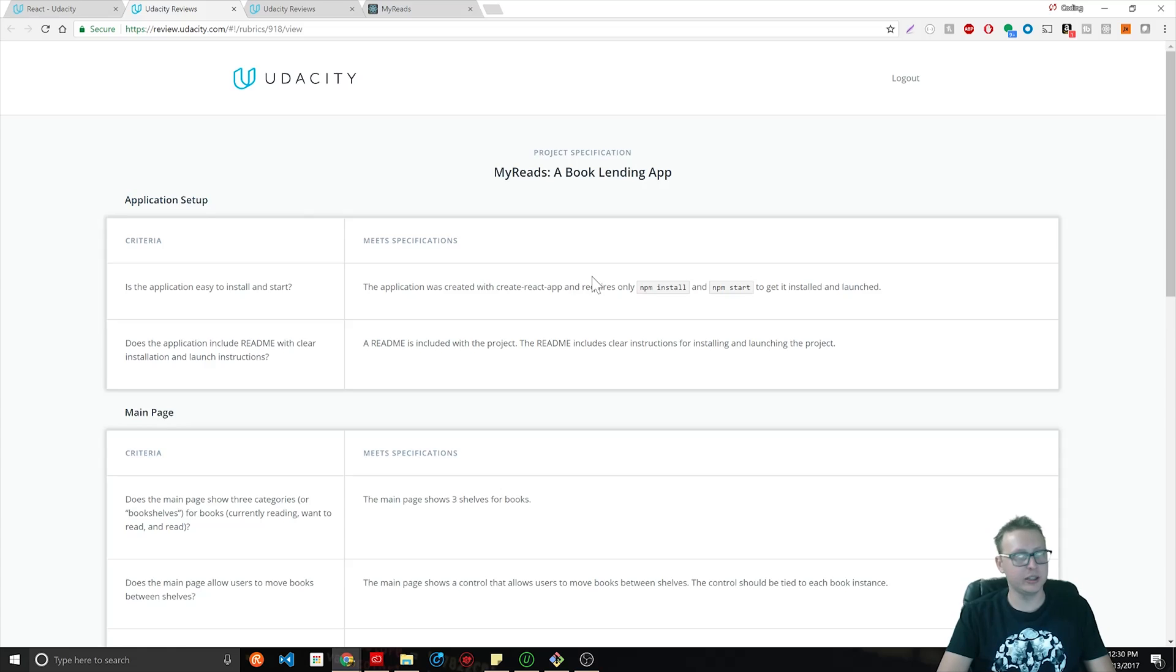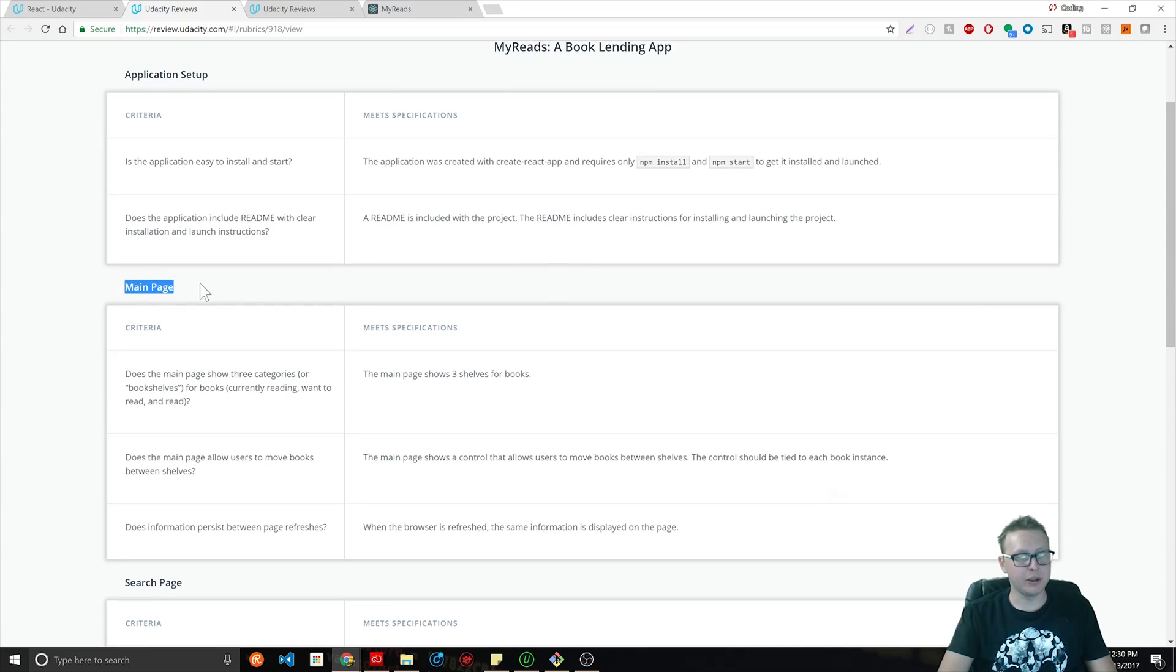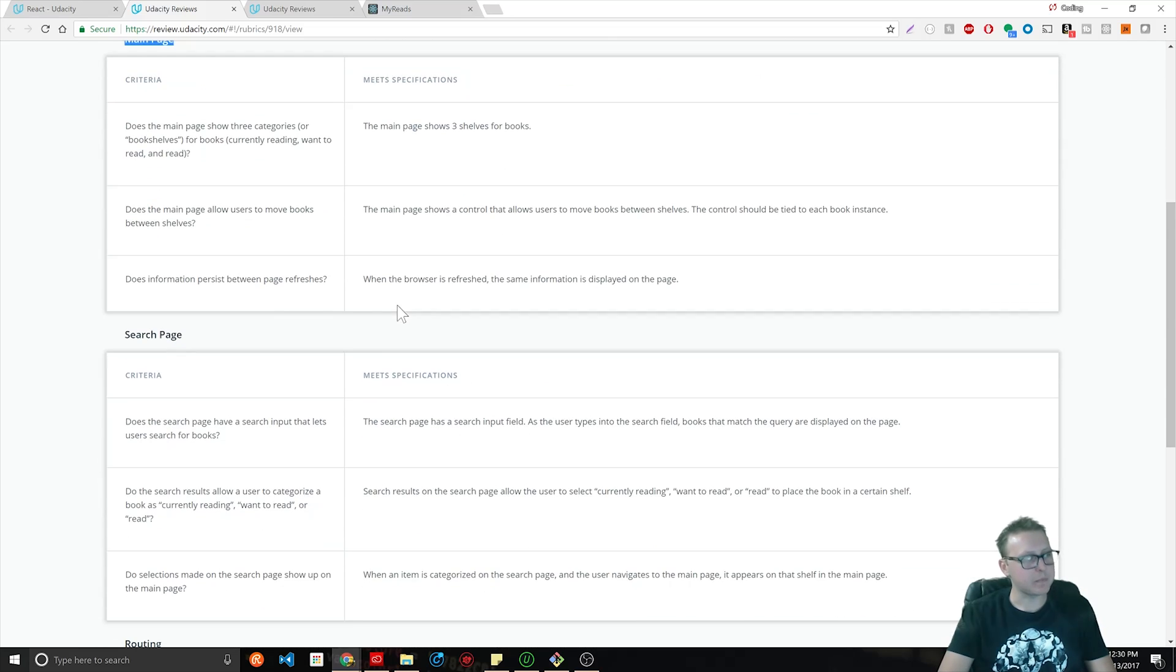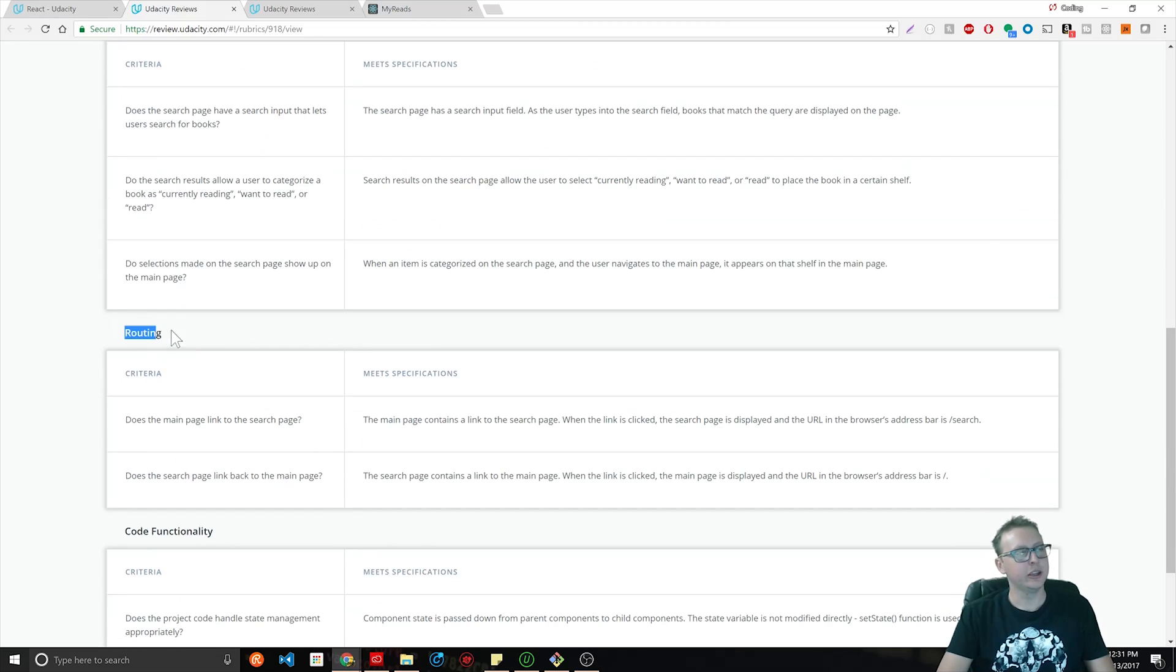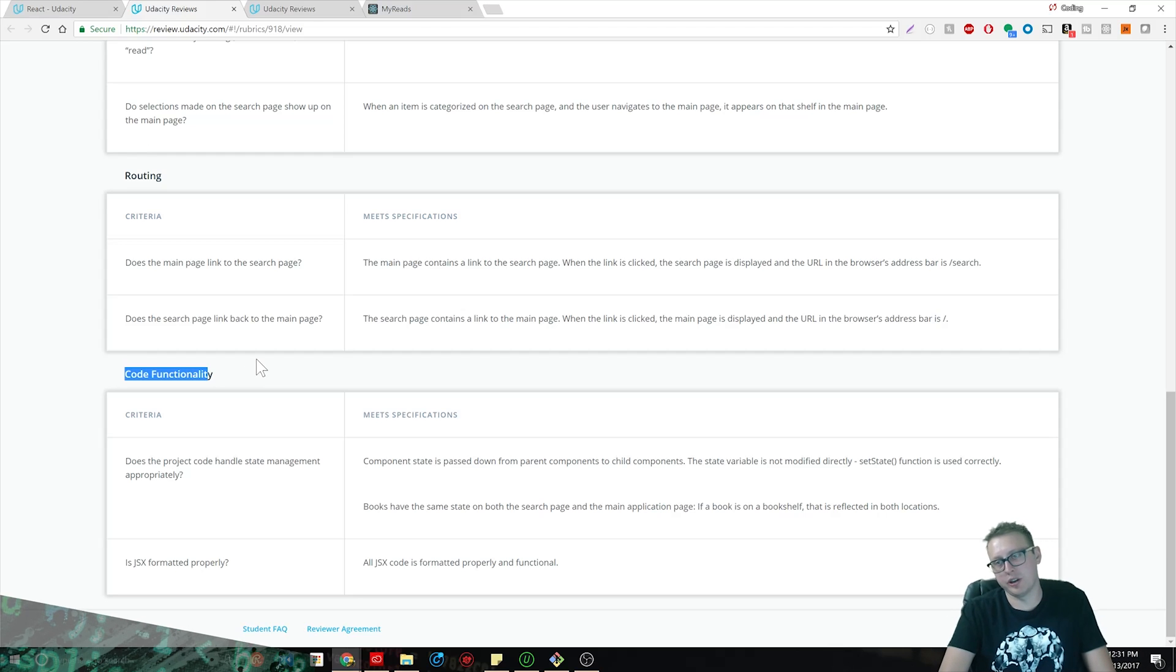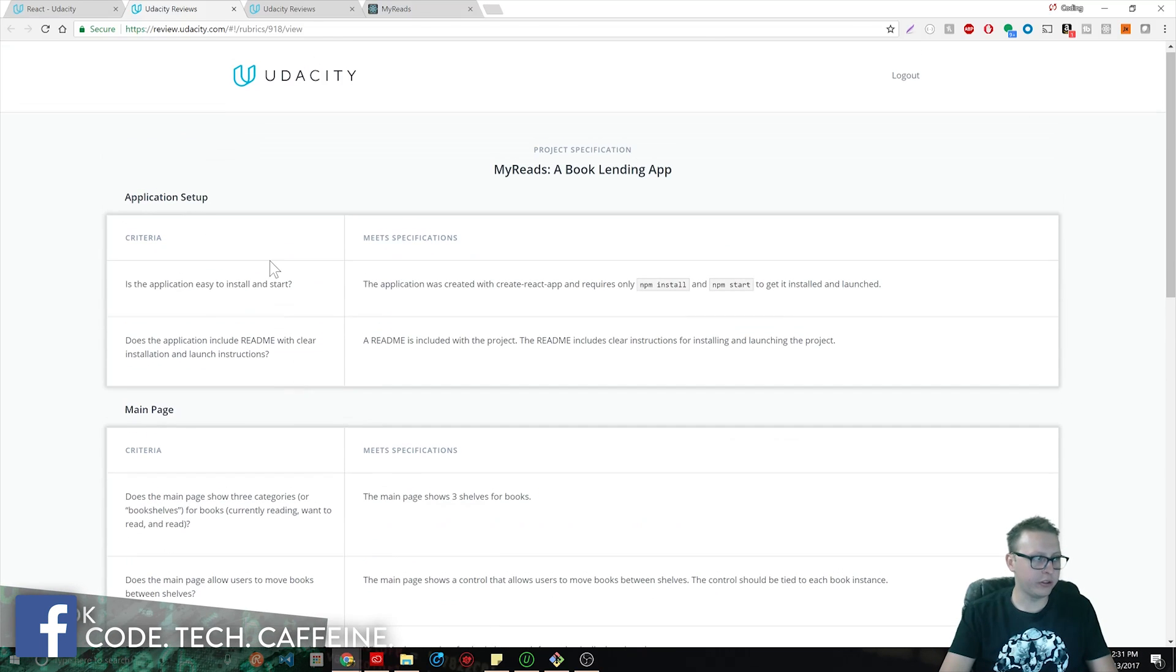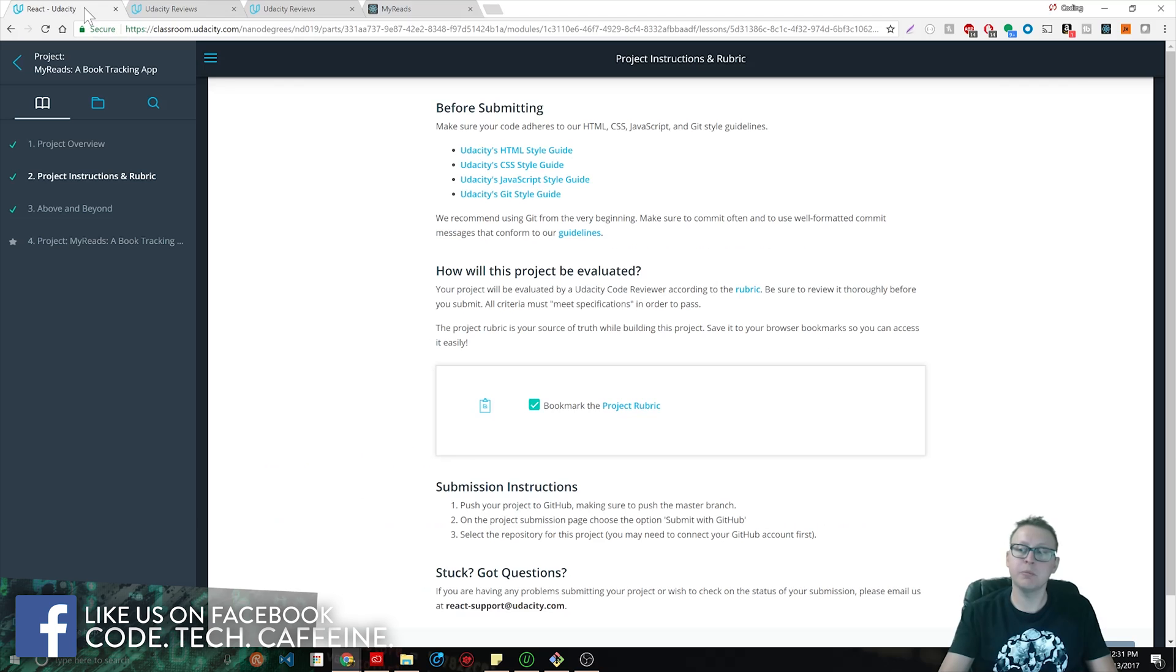I had similar things that were a lot worse in college. Documents such as how should you be able to set up your application when you submit it, what is your main page supposed to do and look like, what is your search page supposed to do and look like, how is your routing supposed to work, and how should your code functionality be.